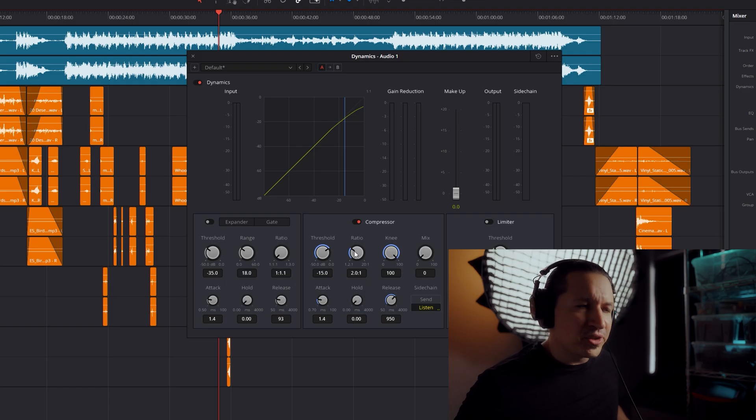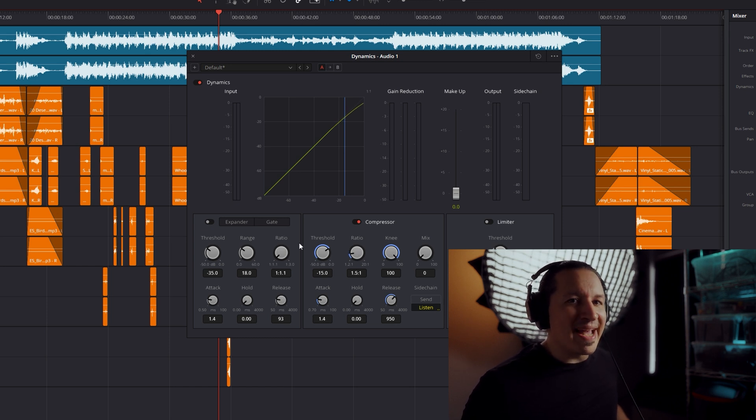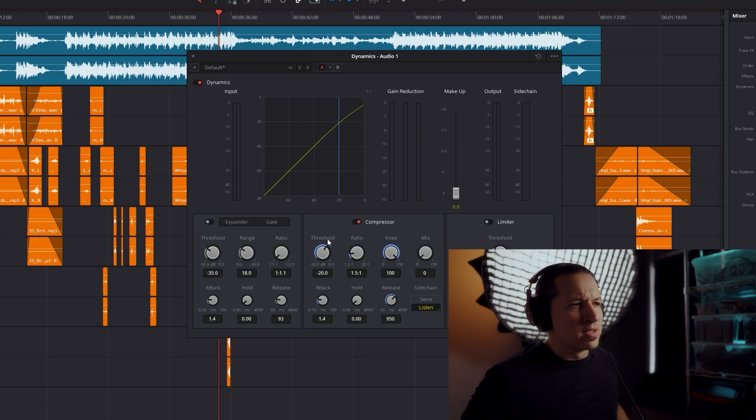So I'll turn ratio way down to something like 1.5. And the threshold I'll pull back a little — first because we have a very soft knee, and second because I want to give a little room for our sound effects to really cut through. Let's leave it at 20 below. Now let's have a listen and hear what's changed.